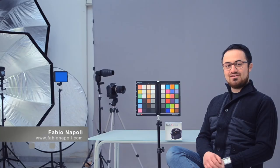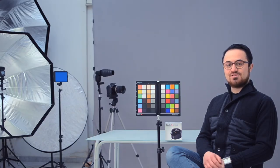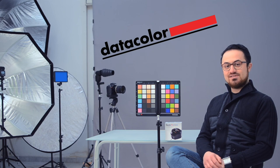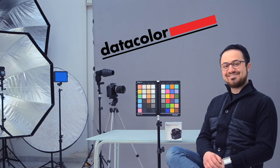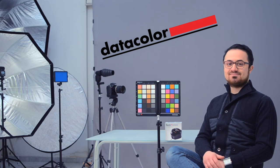So we did it and see you next time for another session. Fabio Napoli here. This episode was sponsored by Datacolor. Consider subscribing and stay tuned. See you next time.